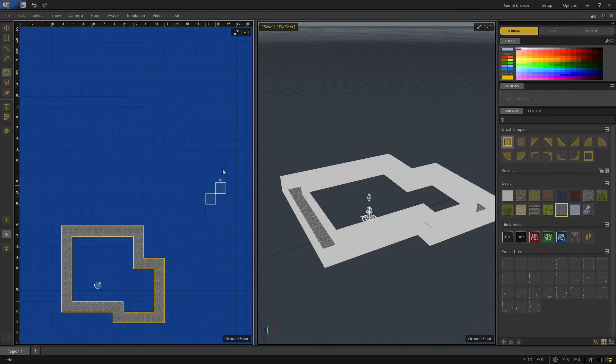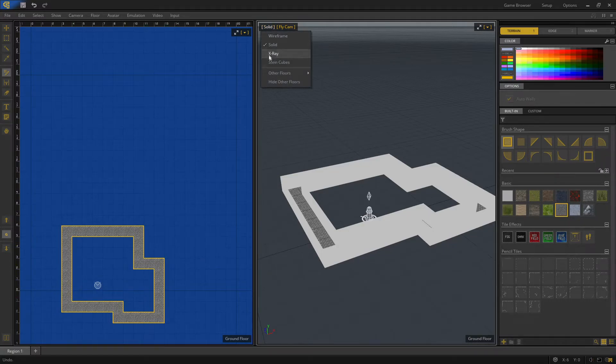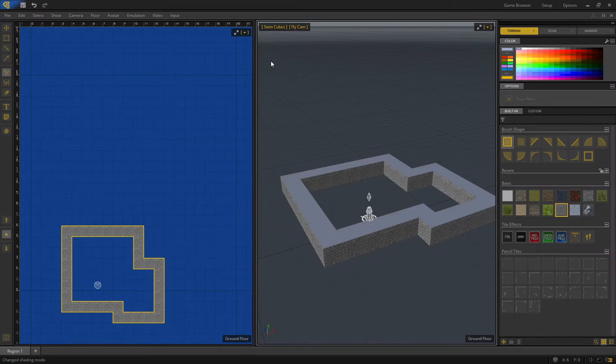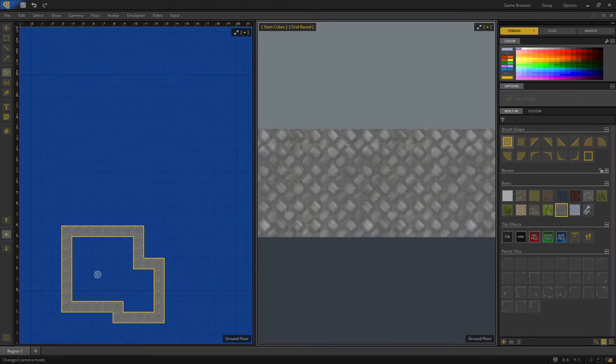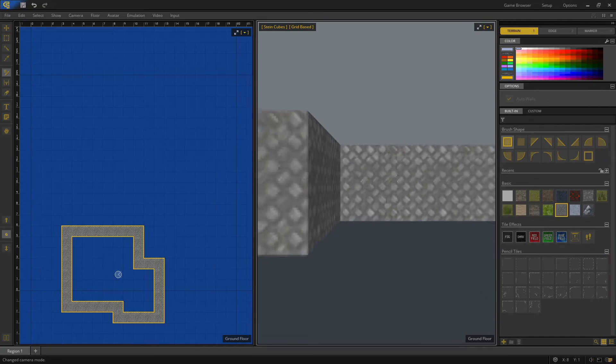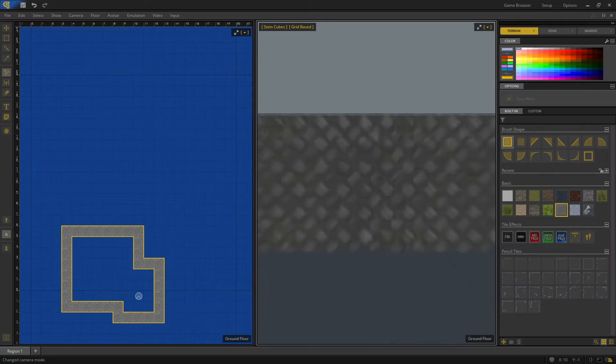Under the shading modes menu, you can find a new option for Stein Cubes. Selecting it turns the terrain layer into cubes, similar in appearance to a raycasting engine.